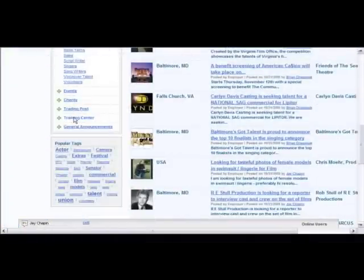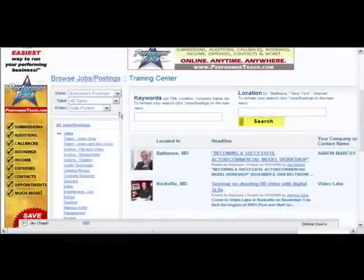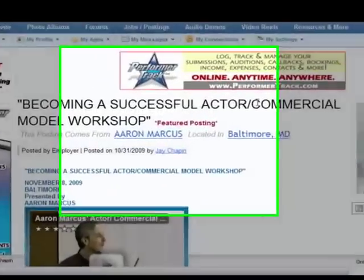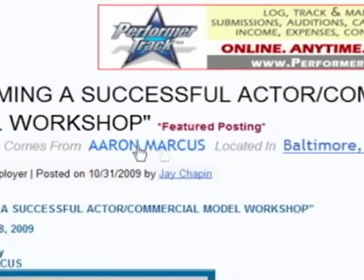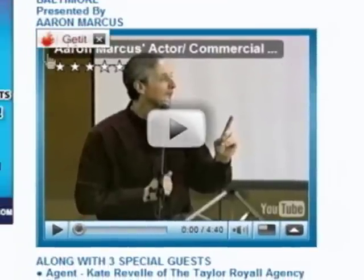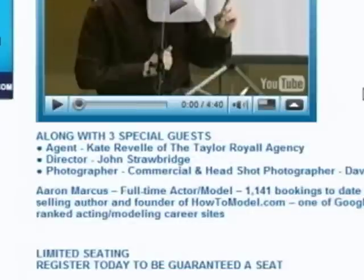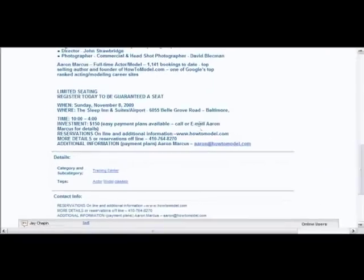If you want to get back to the job postings, you just click here and it takes you back to the full list. Let's say you'd like to take a class — we go here and there are a couple of different classes. Let's look at this one: 'Becoming a Successful Actor and Commercial Model Workshop' by Aaron Marcus. If you click here, you go to his site, and look at this — there is an actual YouTube video posted where you can watch a bit of Aaron's class. There are lots of things we can do now that we couldn't do before.